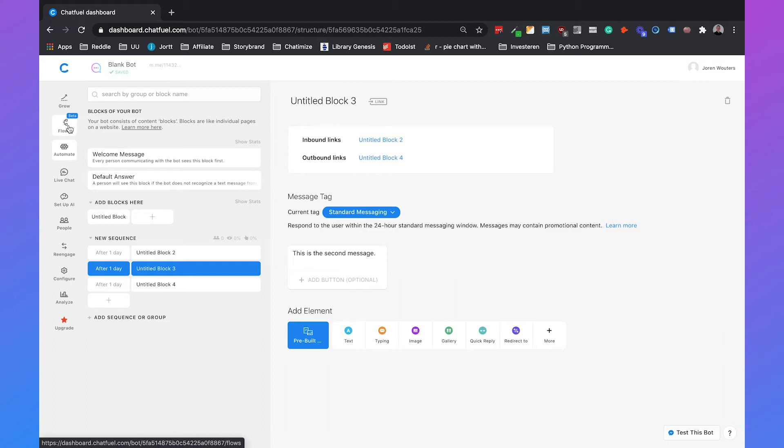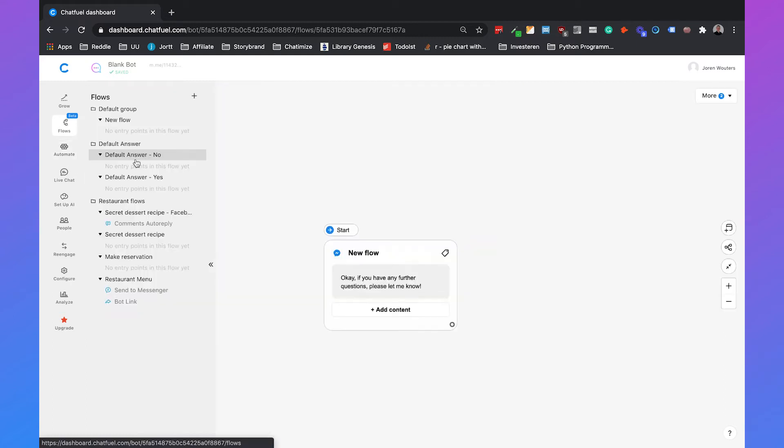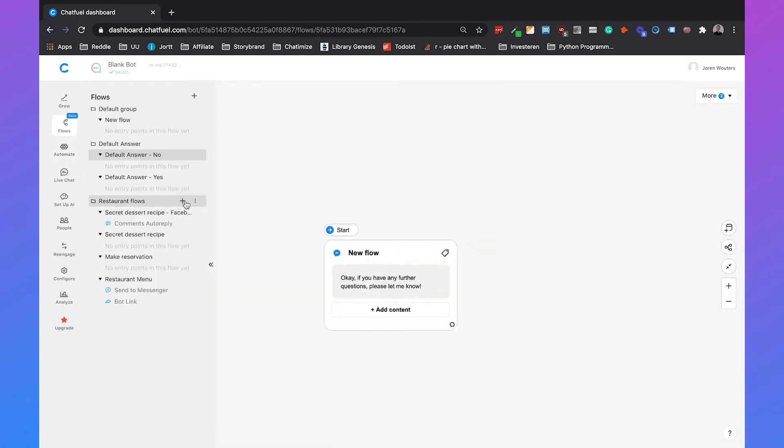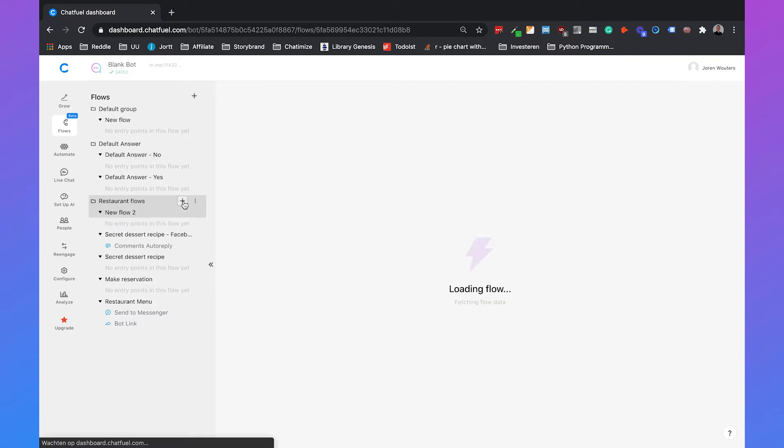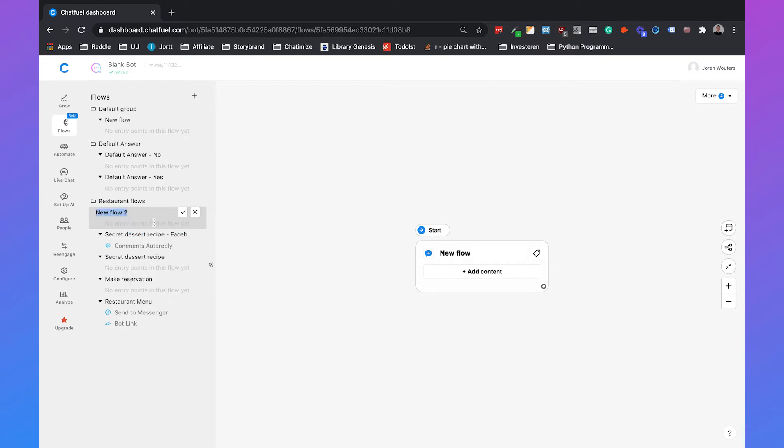So I will show you how you can create a simple sequence using the flow builder of Chatfuel. We will add a flow and name it sequence.